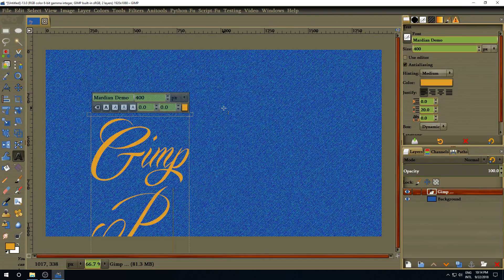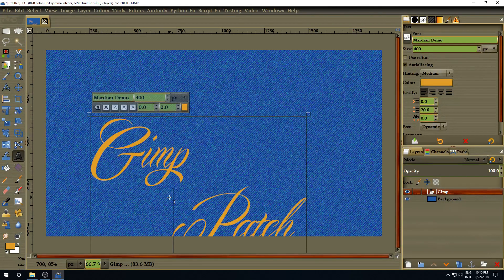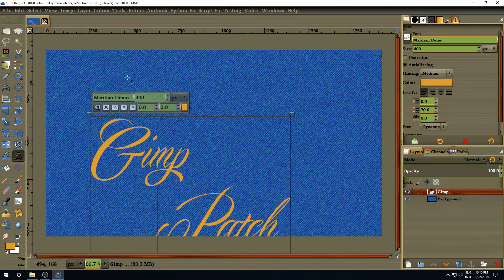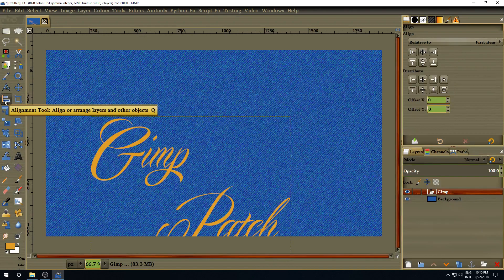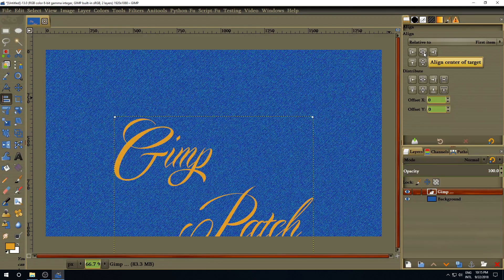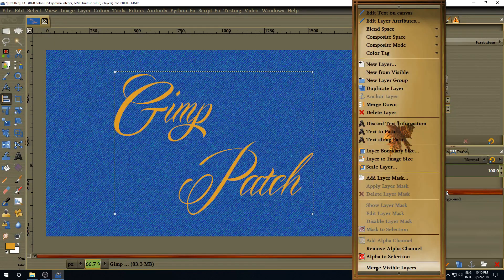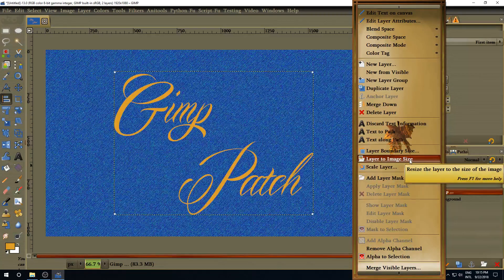I'm going to write 'GIMP patch', separating the words just a little bit like that. After you write it, go and select the alignment tool, click on your text, go to where it says Align Center to Target, click once, then Align Middle of Target, click again to center the text. Then right-click on the text layer and select Layer to Image Size.